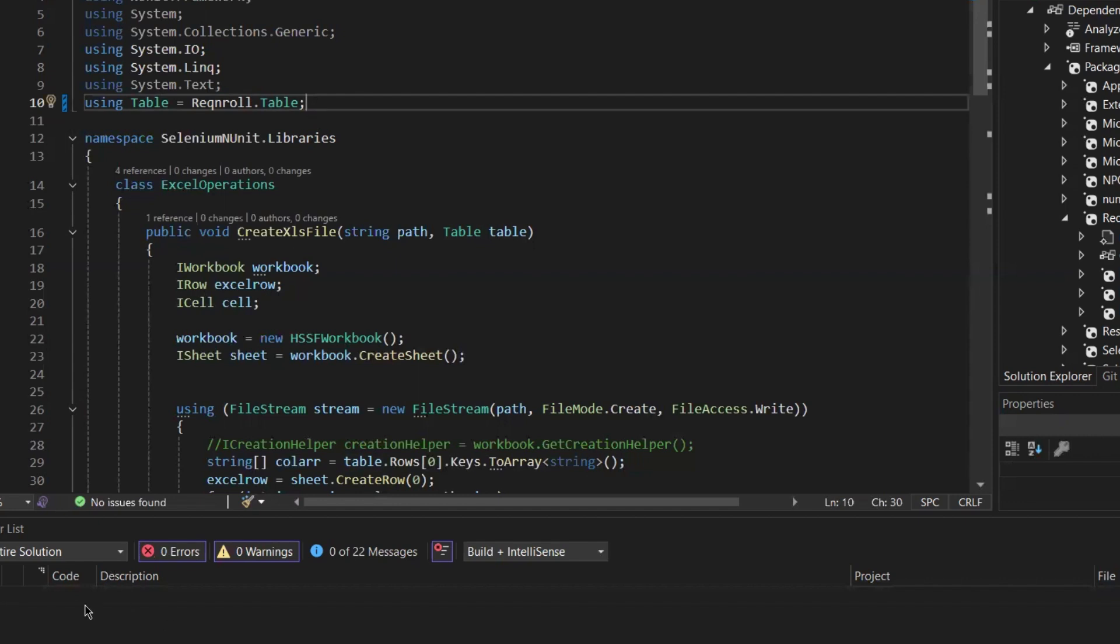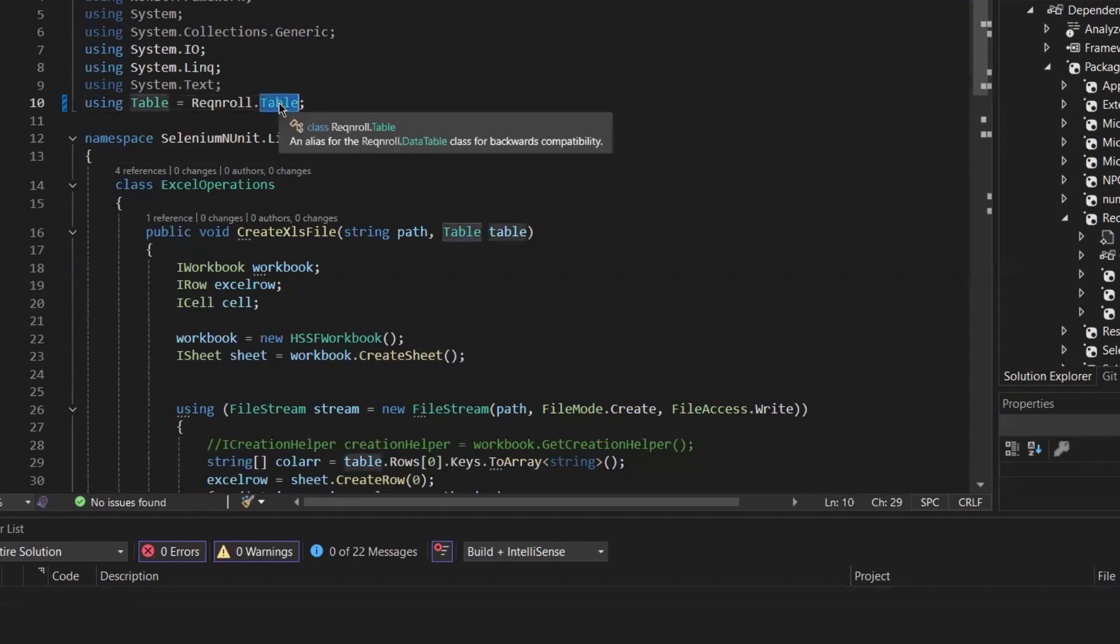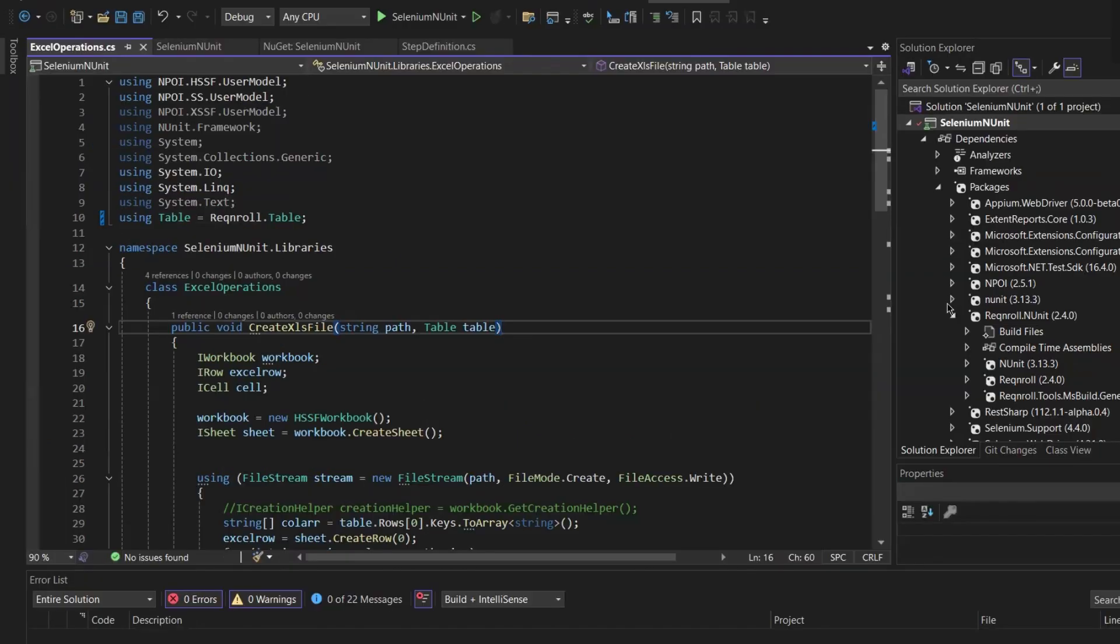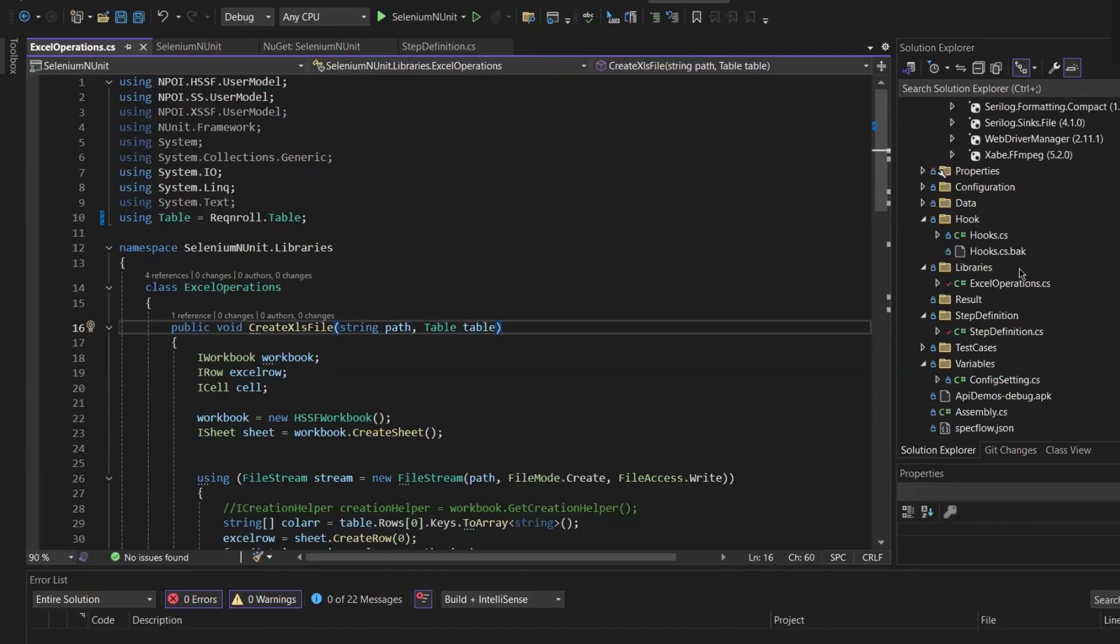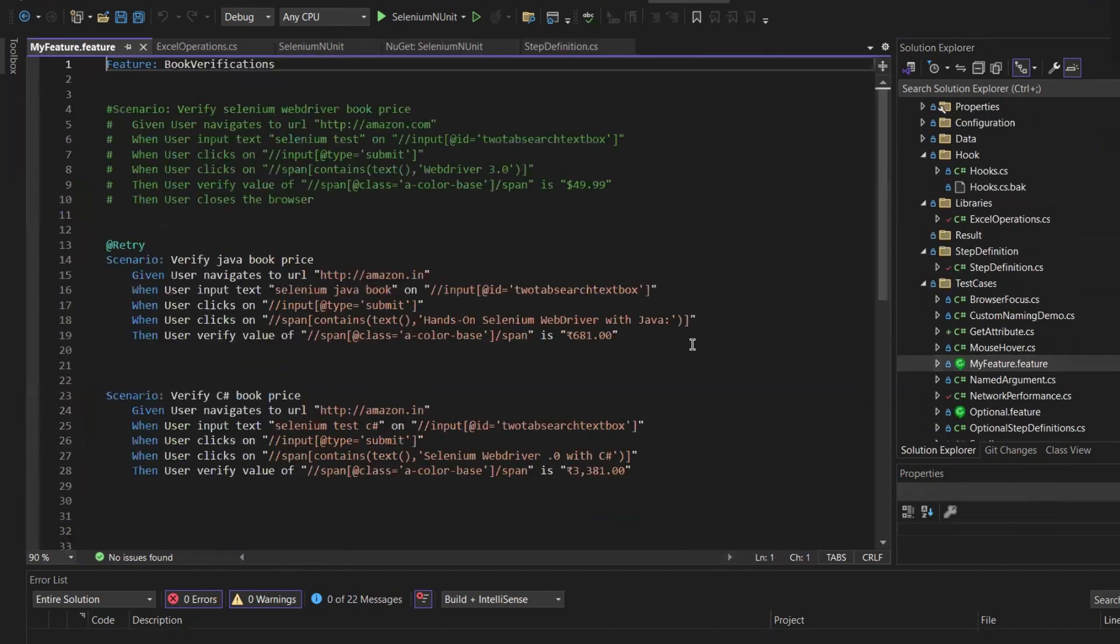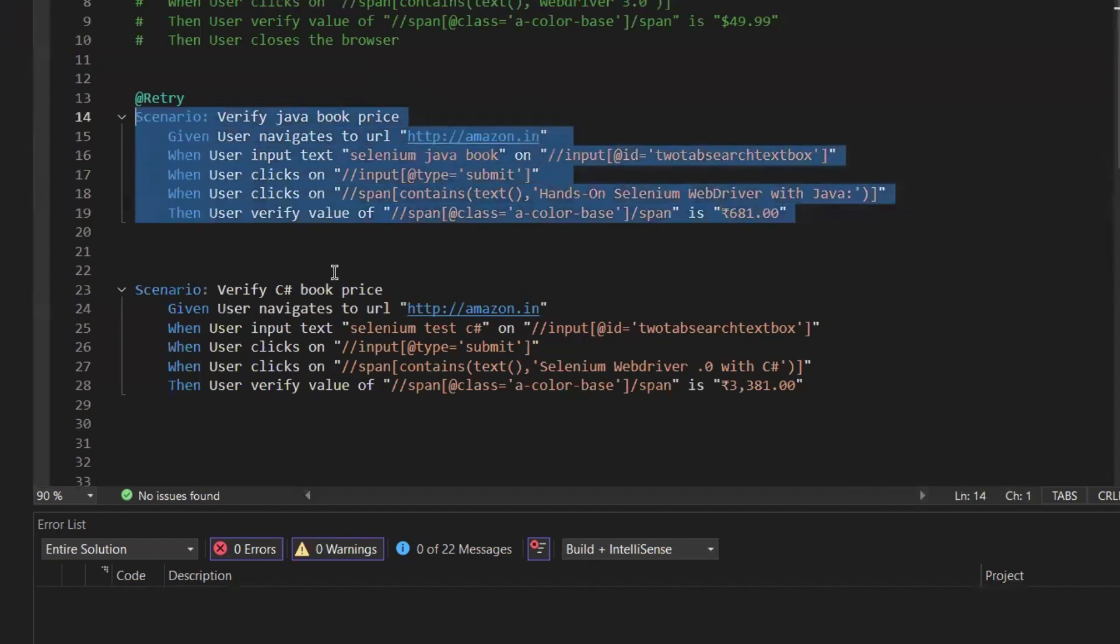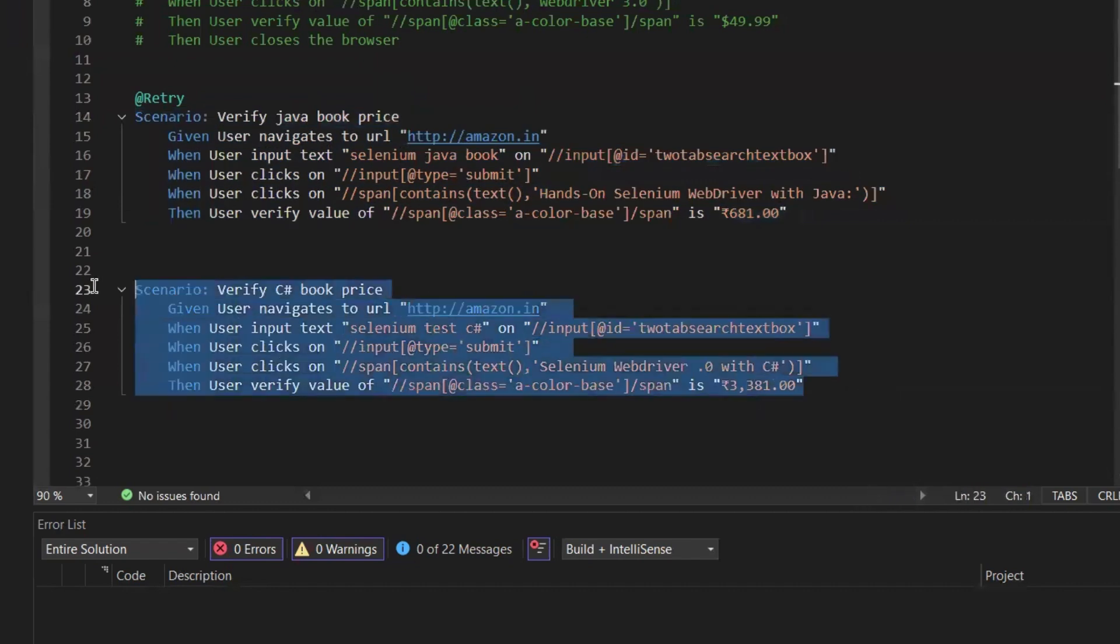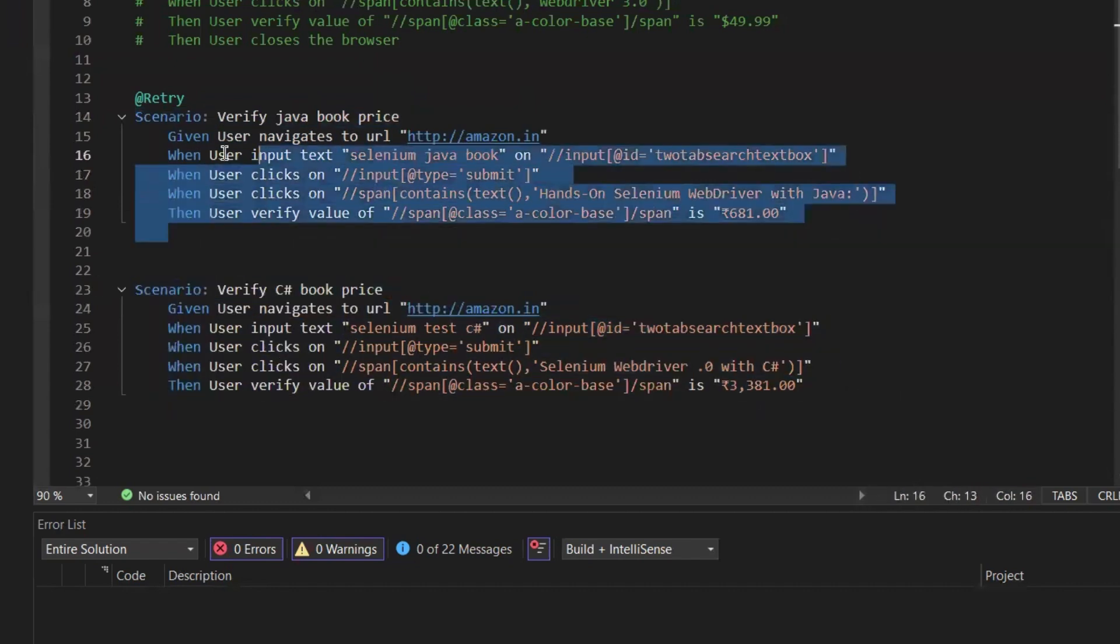Now let's look at a feature file to see how everything is running. In this feature file, I'm running tests to verify the price of a book on Amazon. These tests are running on the browser and I'm not sure if the prices are accurate because they were taken a while back.